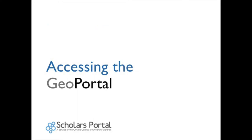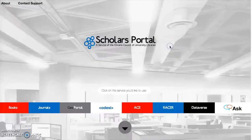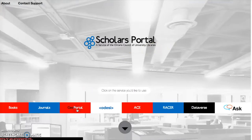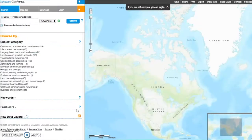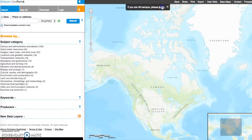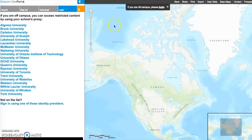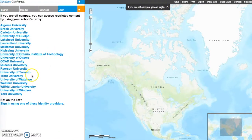Scholars GeoPortal is located at geo.scholarsportal.info. If you are accessing the GeoPortal from off-campus, you will be prompted to log in. Click the prompt, select your school, and sign in with your university account. If you don't log in, you can still access freely available maps, which are marked with an orange lock — the open access symbol.